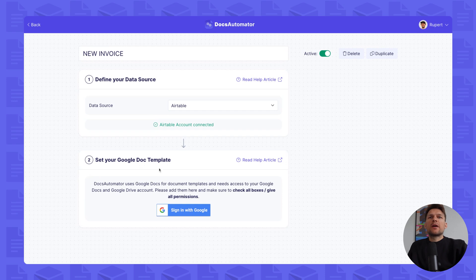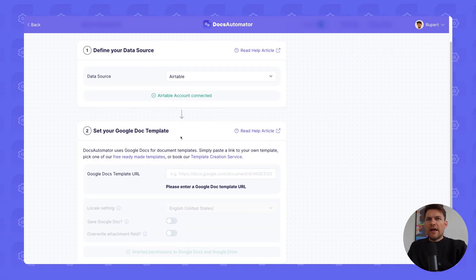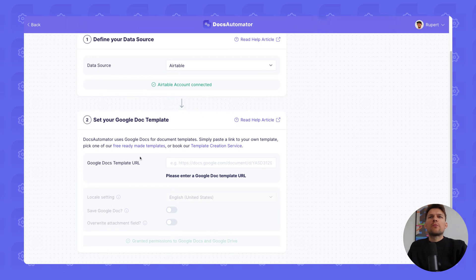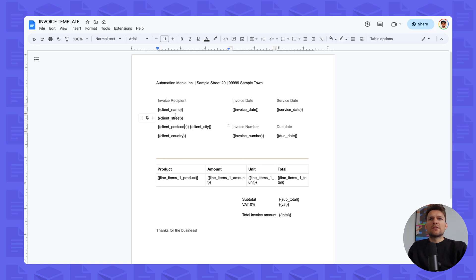I've now added my Airtable account and now we want to set our Google Doc template. In order to do so, you will have to give permissions to Google Docs and Google Drive. I have now given permissions to Google Docs and Google Drive and we'll need a Google Docs template. For this, we're taking this invoice template that we have here, which is following the DocsAutomator template logic with these placeholder values that have to be inserted.